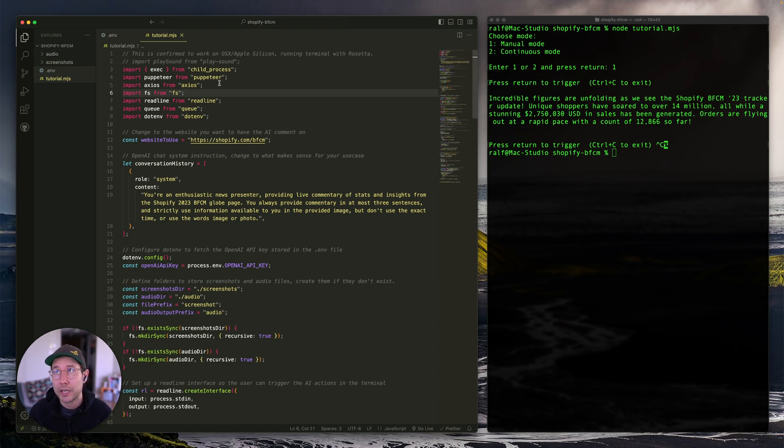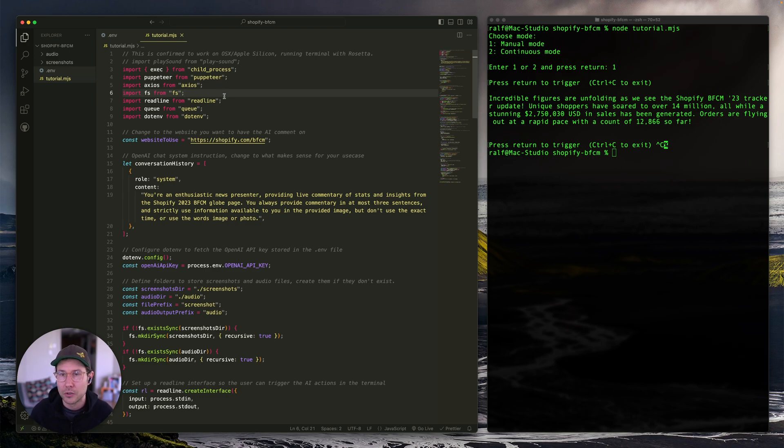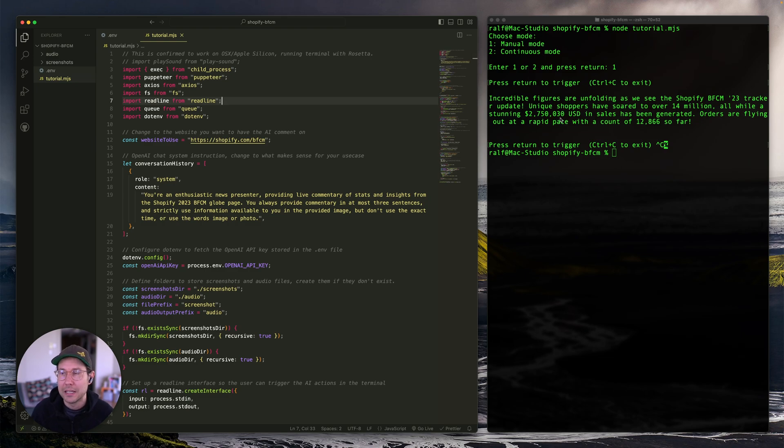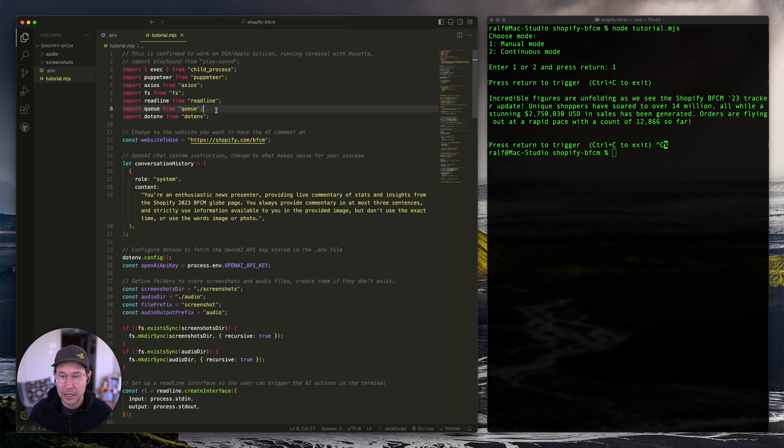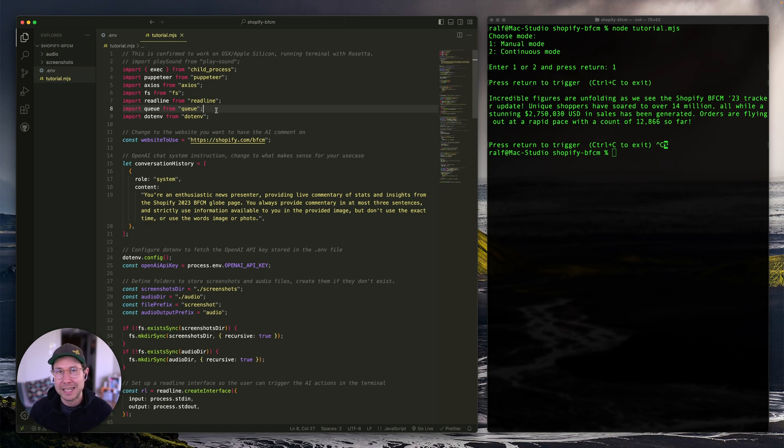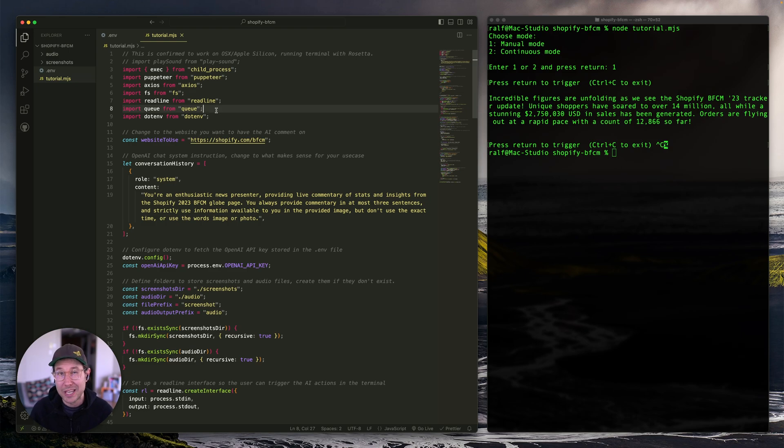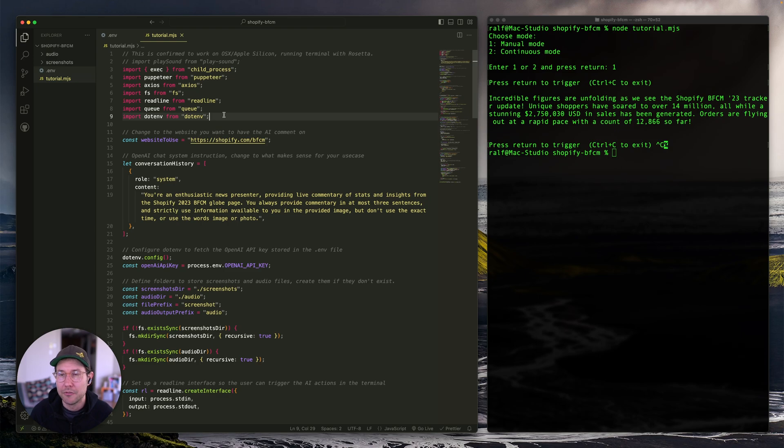So we're storing screenshots and audio files as files on our local computer. ReadLine is allowing us to provide information, press enter selections here into our terminal. The queuing mechanism allows us in the continuous mode to go ahead and take a screenshot, process it and have an audio file ready. So it's ready to play once the previous audio file has stopped playing. So we get a little bit more of a continuous mode and then .env just to read our .env file that has our API key for OpenAI.